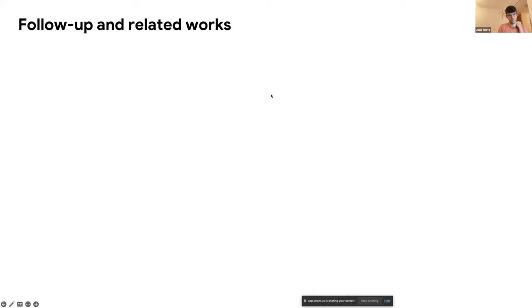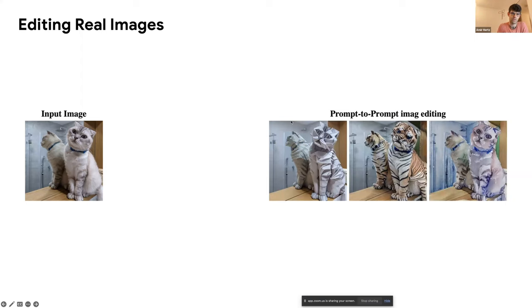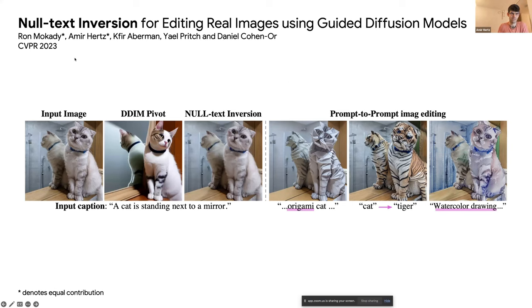The first thing we wanted to do after this work is apply it to real images. Until now, we can only manipulate images we already generated. For example, we want to do it to this photo of my parents' cat — change it to another animal, change it to watercolor. So we continue with the next work: Null Text Inversion.